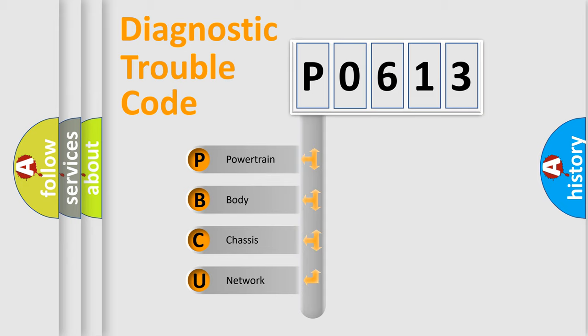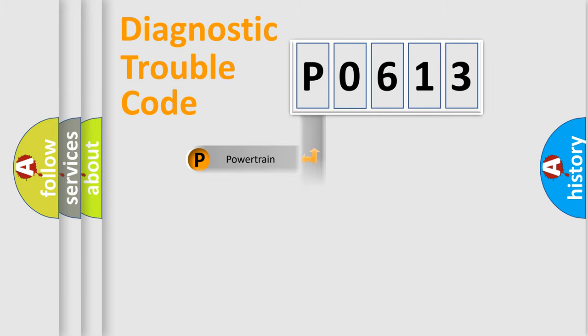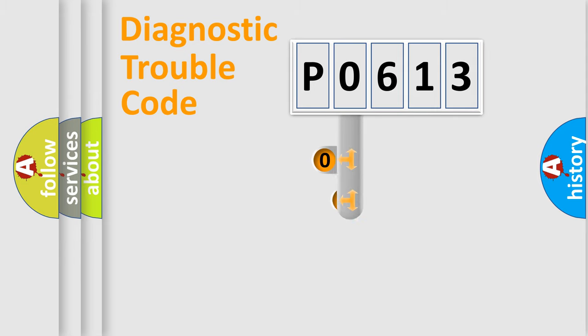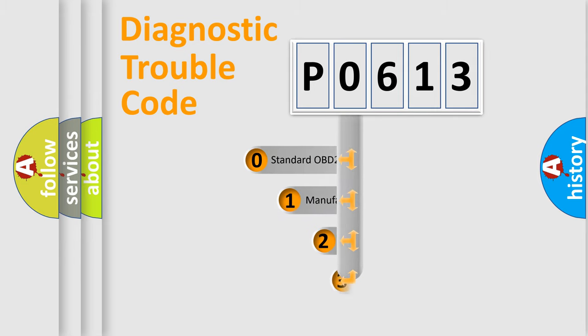We divide the electrical system of automobiles into four basic units: powertrain, body, chassis, and network. This distribution is defined in the first character code.